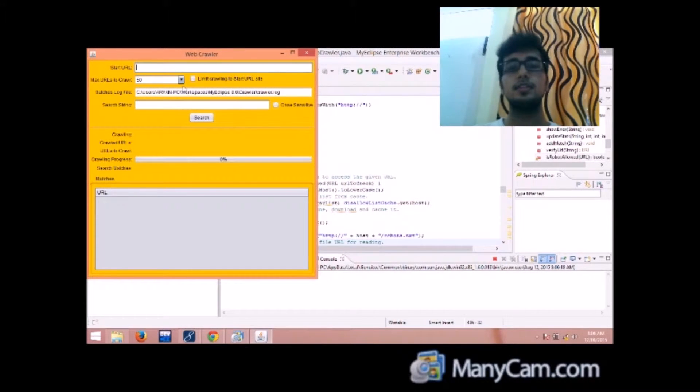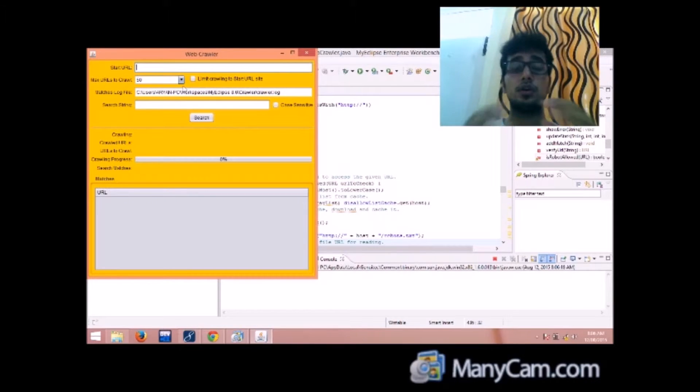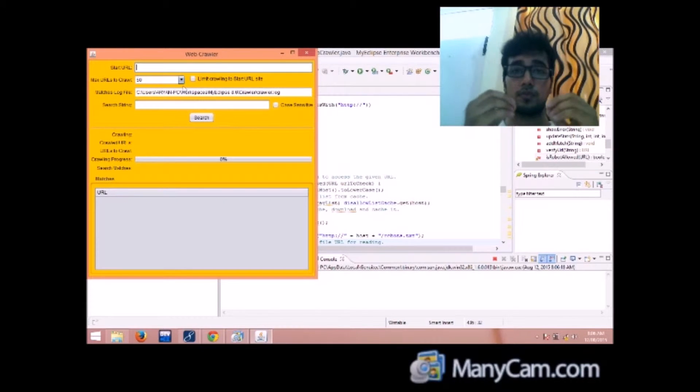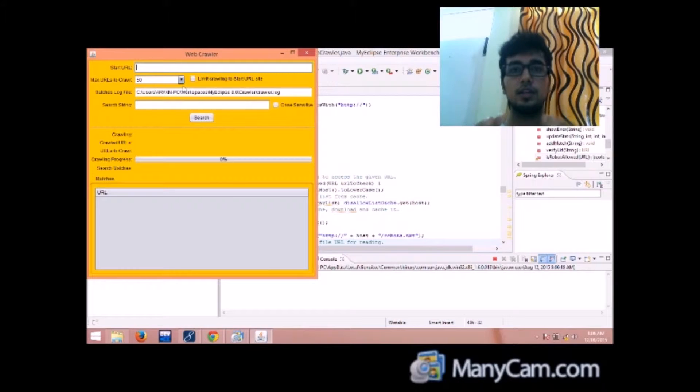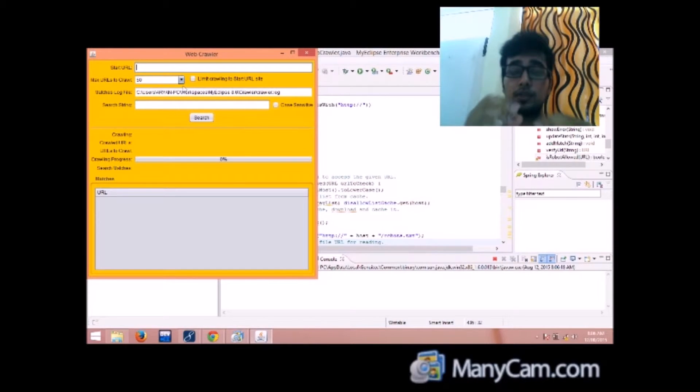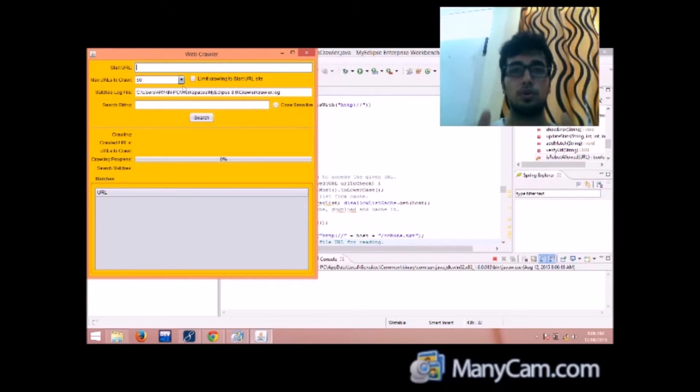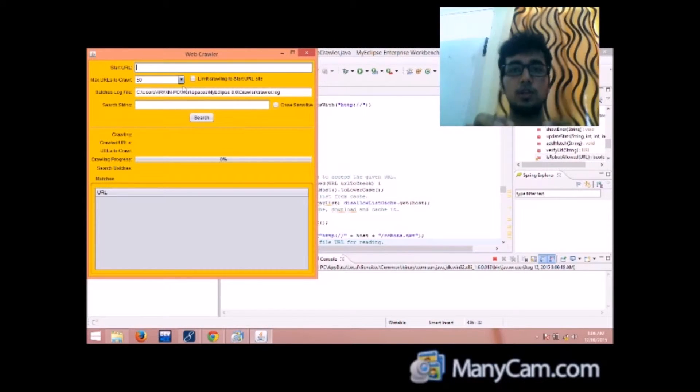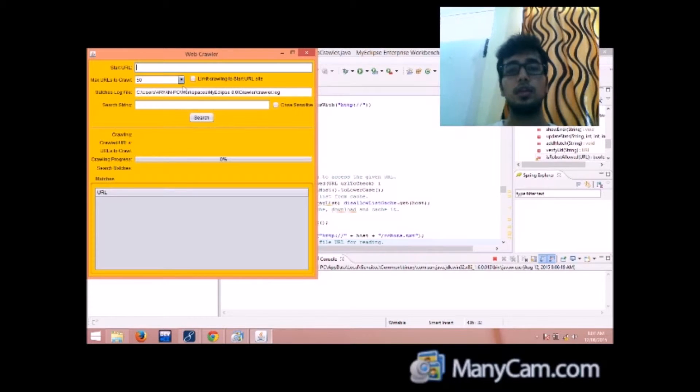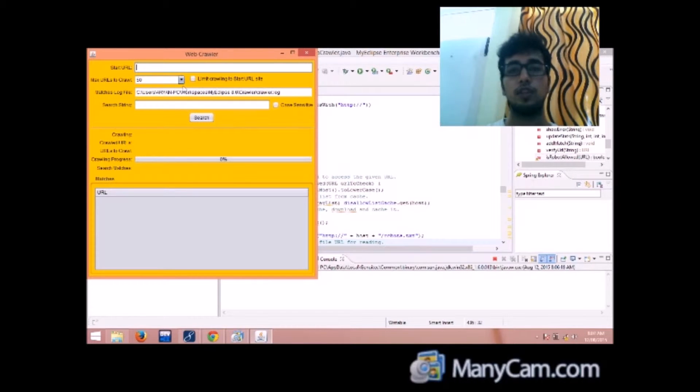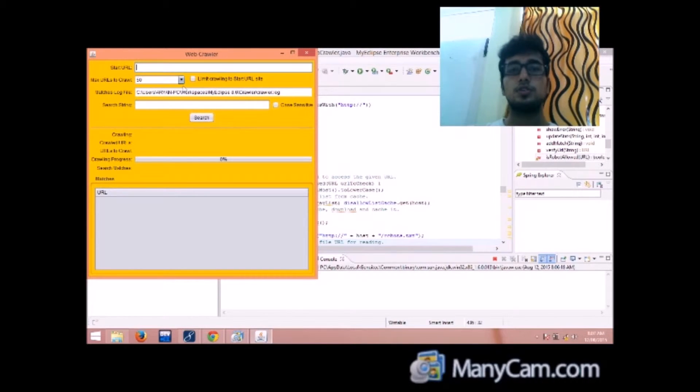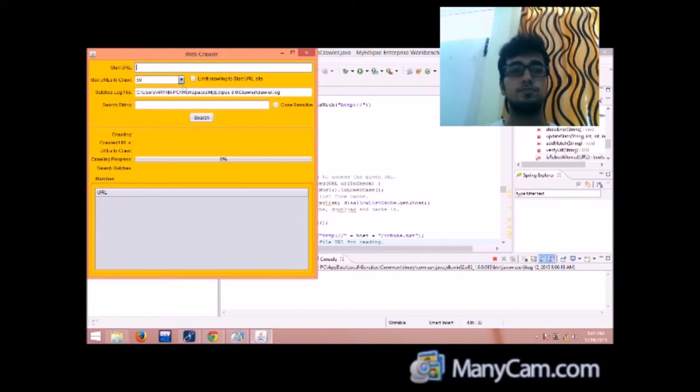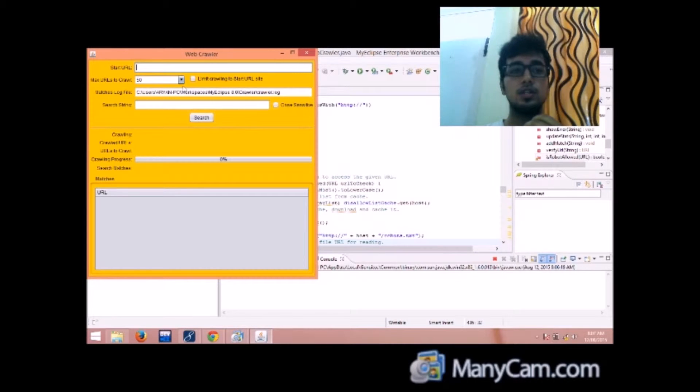Then is the matches log file. Now whenever a string is searched on any of the link, if the match is found on that particular page, the link is stored in the matches log file. So that is how the matches log file works.